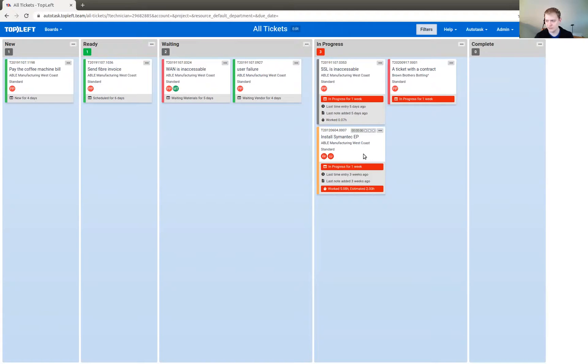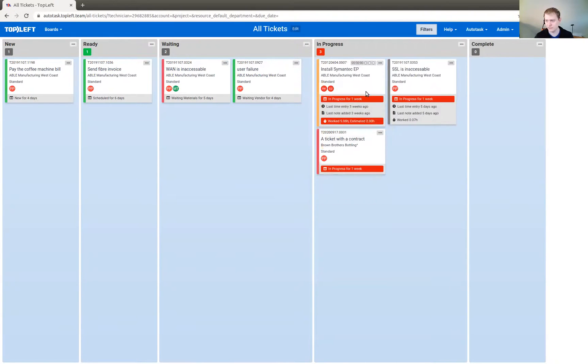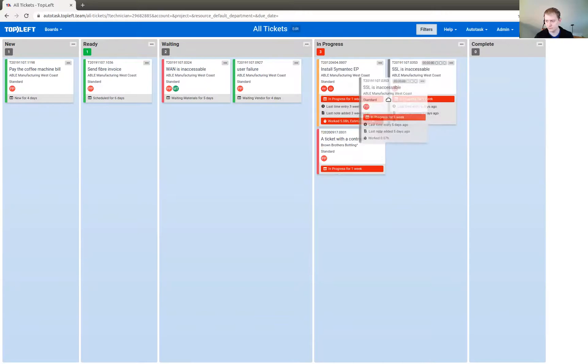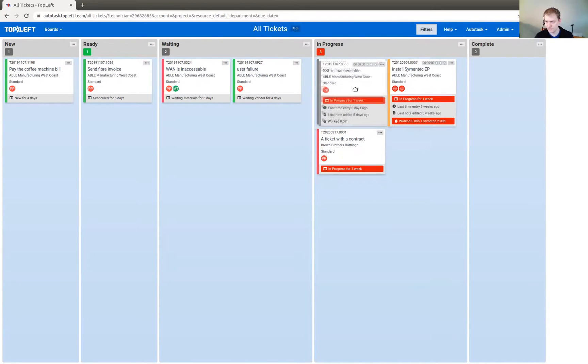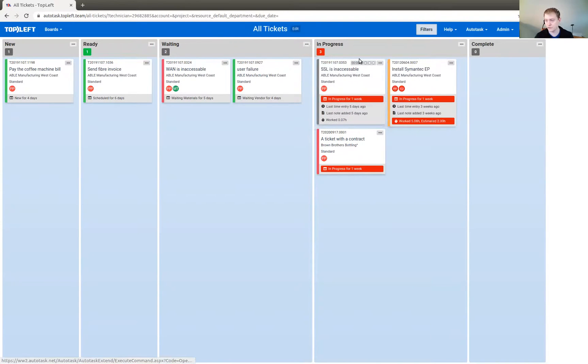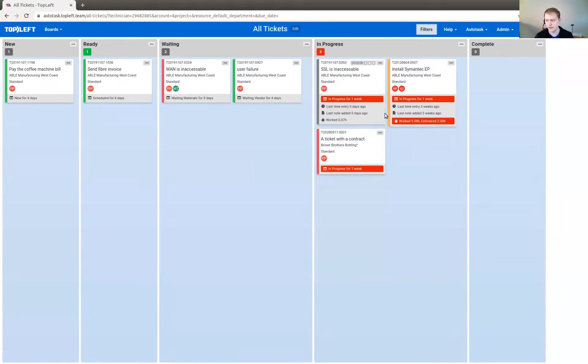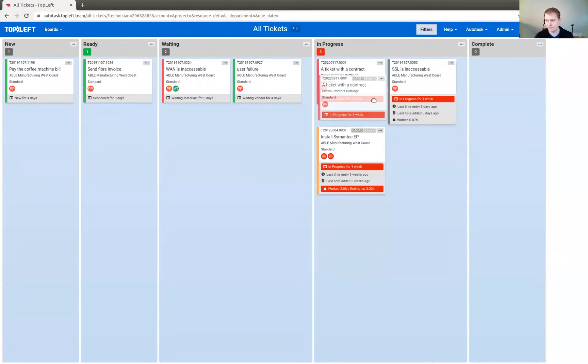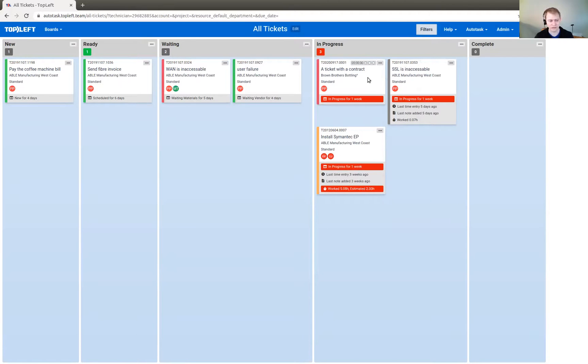And once you do this, you should know that you can drag the ticket up and down. Now, you can use this to put these tickets in a certain order so that you can work from top to bottom and just stay focused by putting the tickets that are the most important at the top of the column and then work from top to bottom.